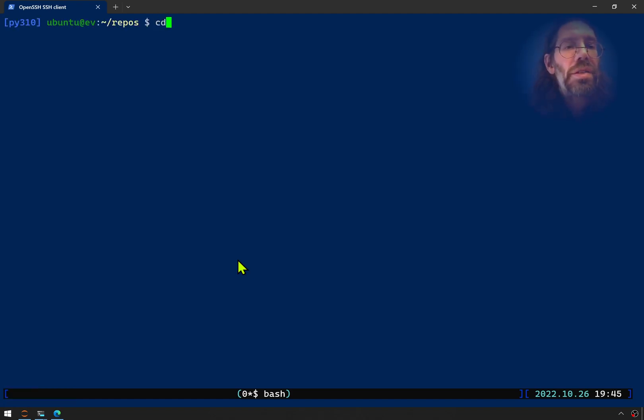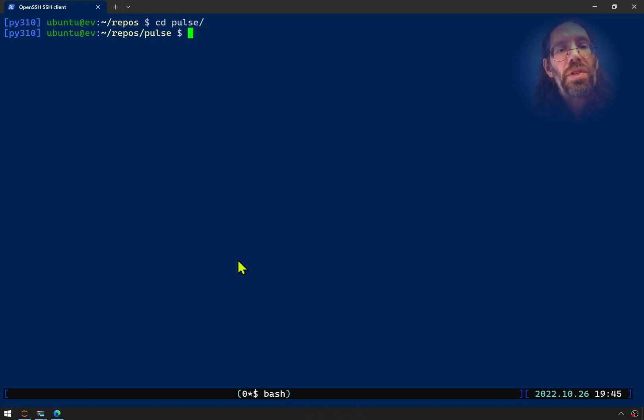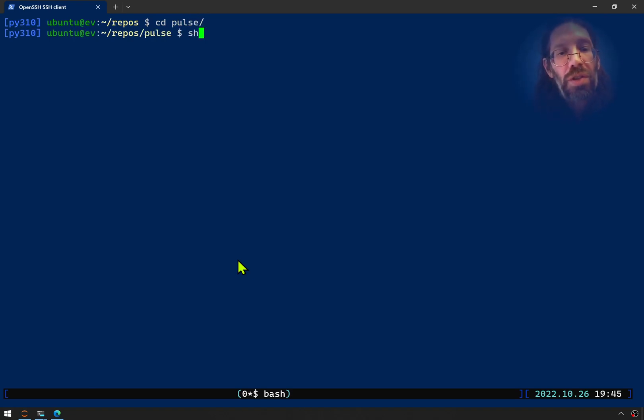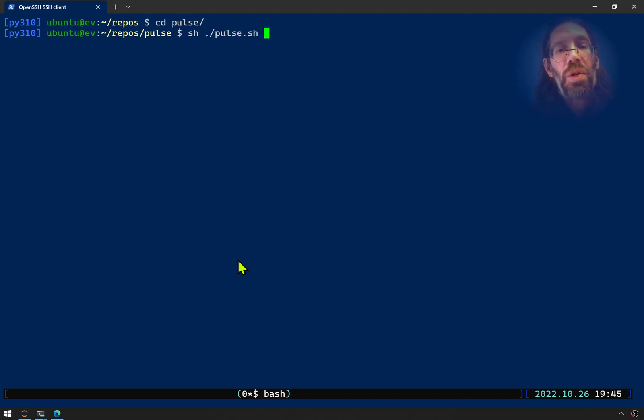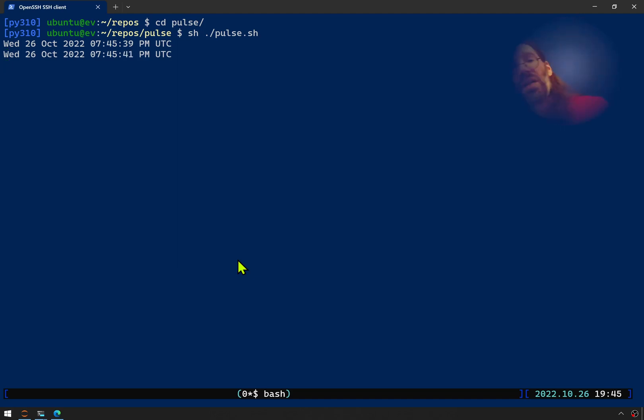And now I can cd back into Pulse. And from the screen named Pulse, I can use the shell program to run the program named pulse.sh. And it is printing the date every two seconds.